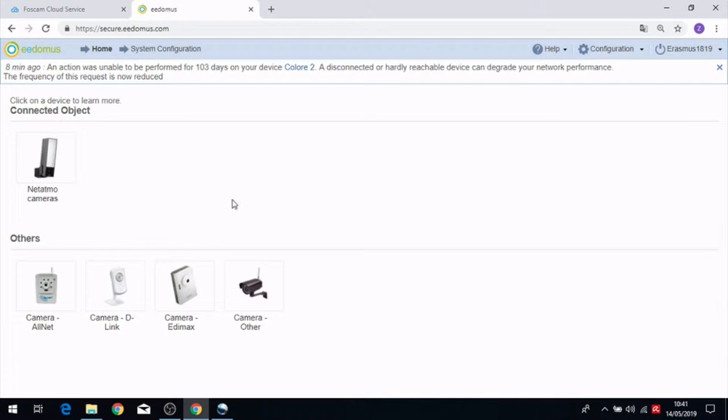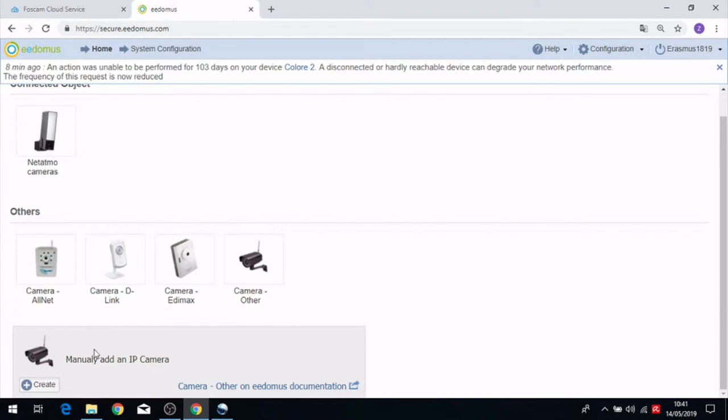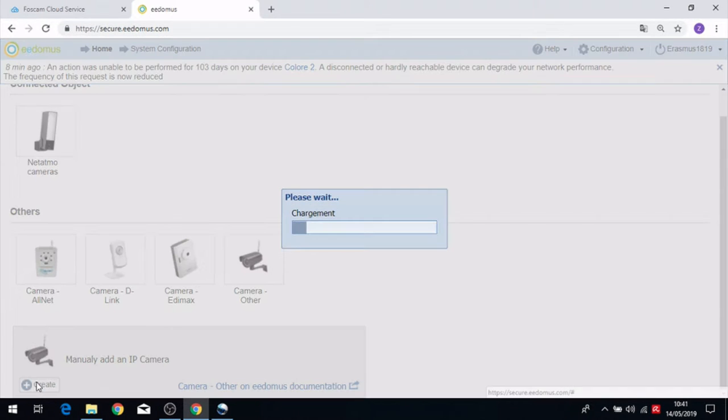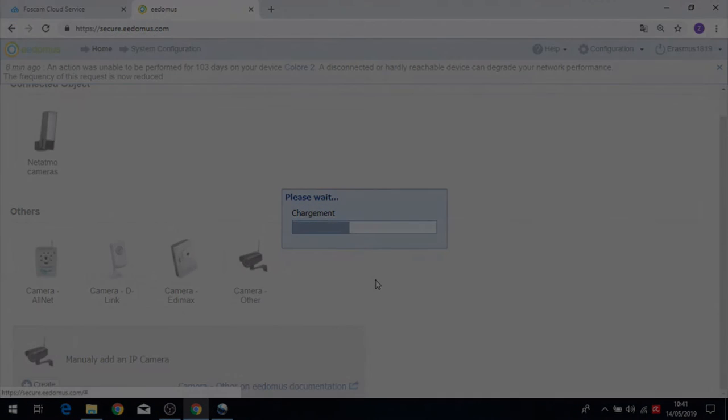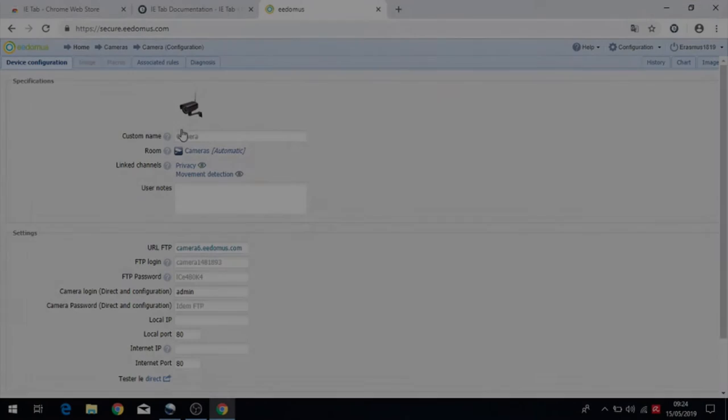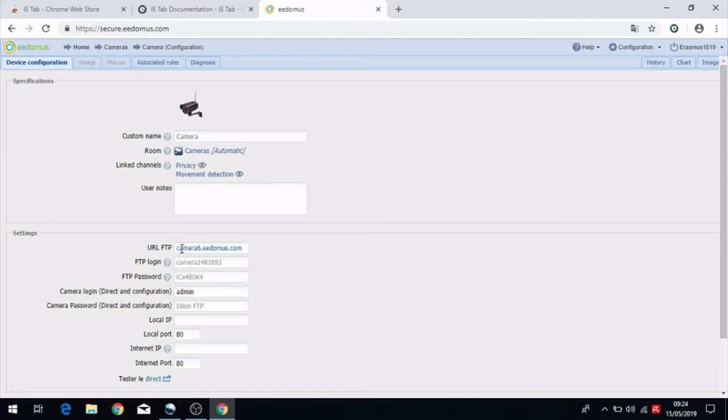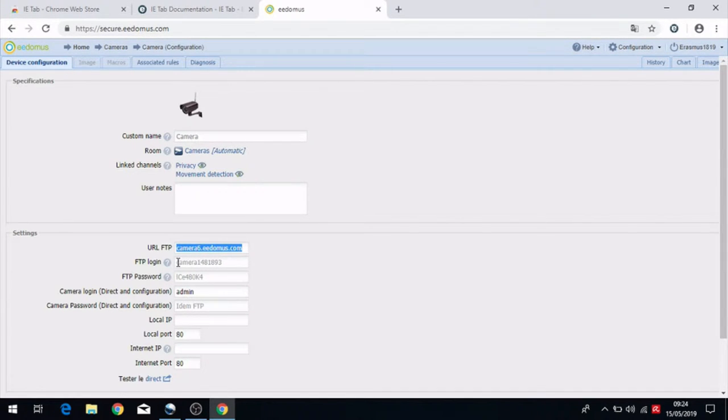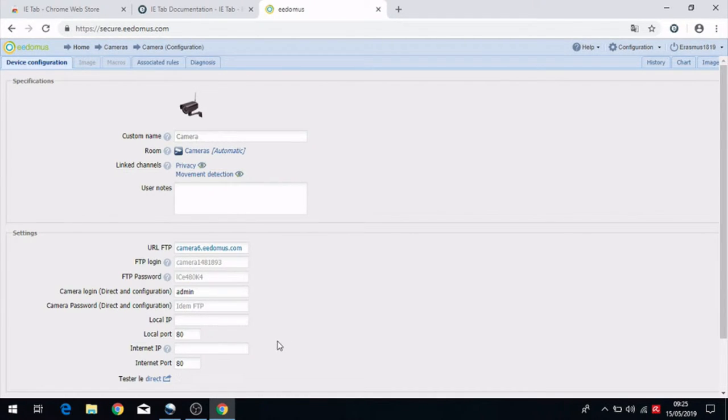Here we have a list of different cameras. We have to click on camera adder and on create. After that the device configuration of the camera is created. We have to remember the FTP password, the FTP login and the URL FTP that we have to use after. And we have to put the local IP of the camera.